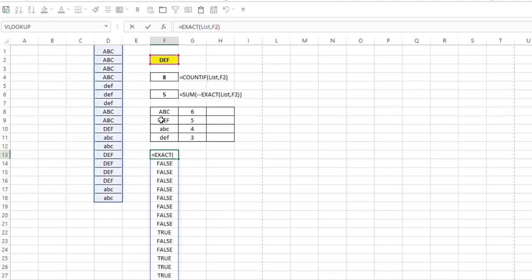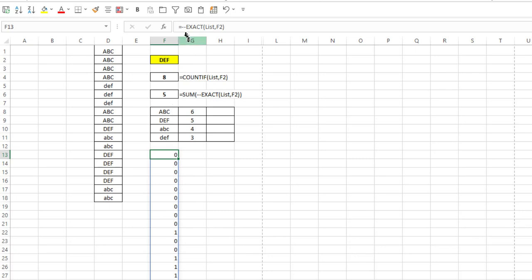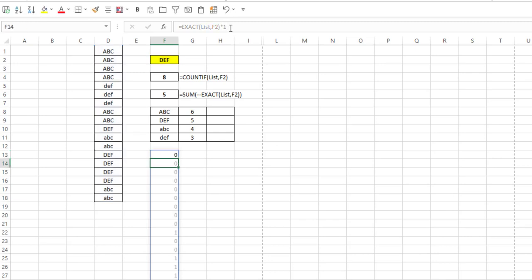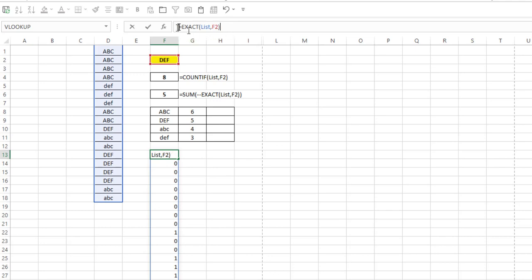So now the next thing we did was we put a double negative in front of the equal sign. Now there's multiple ways of converting true and false to 1s and 0s. One is to put a double negative in front of your function. I'll hit enter and notice it converts all those trues and falses to 1s and 0s. You can also multiply times 1, that does the same thing, or you can divide by 1. All those methods will convert trues and falses to 1s and 0s.